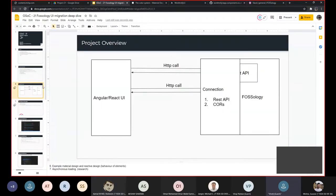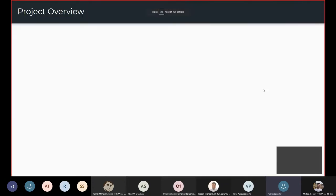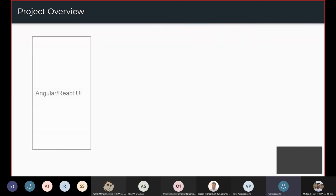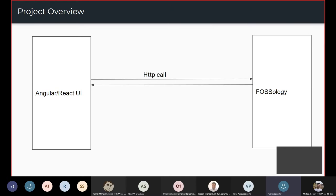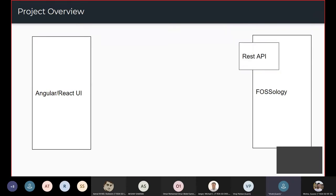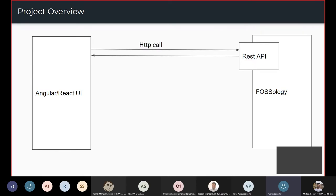Let's understand our project. On one side we have our UI, which is a powerful framework like Angular or React. On the other side we have FOSSology. The communication between the UI and FOSSology happens through HTTP calls — FOSSology exposes REST APIs which can be used by Angular or React to communicate.